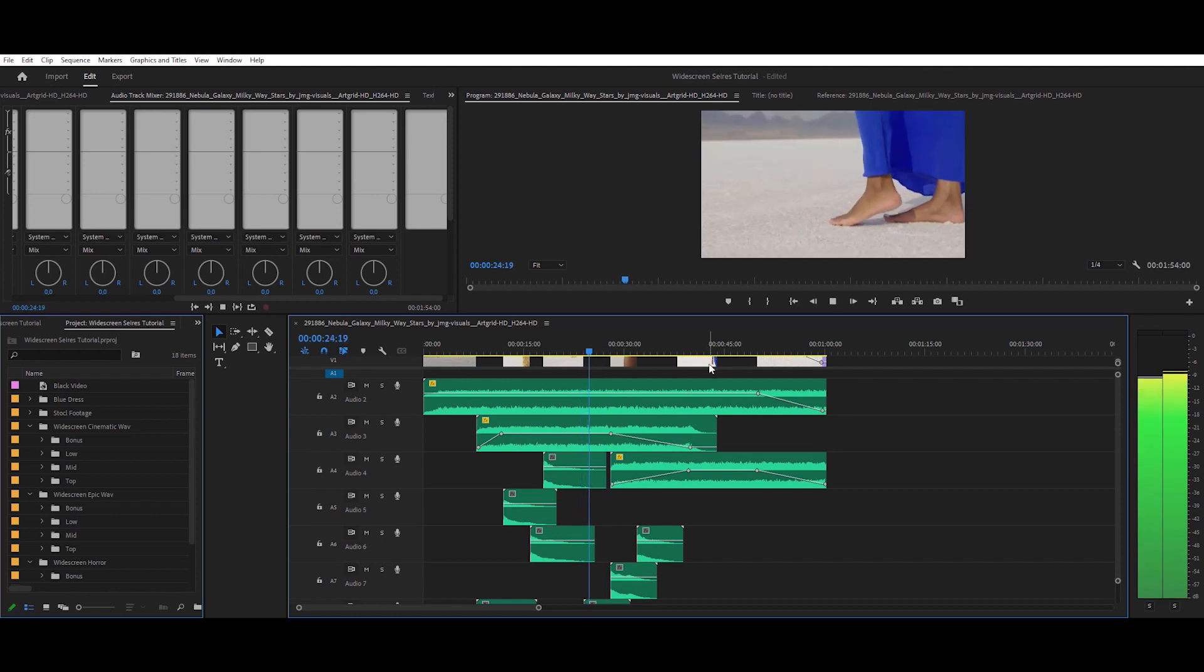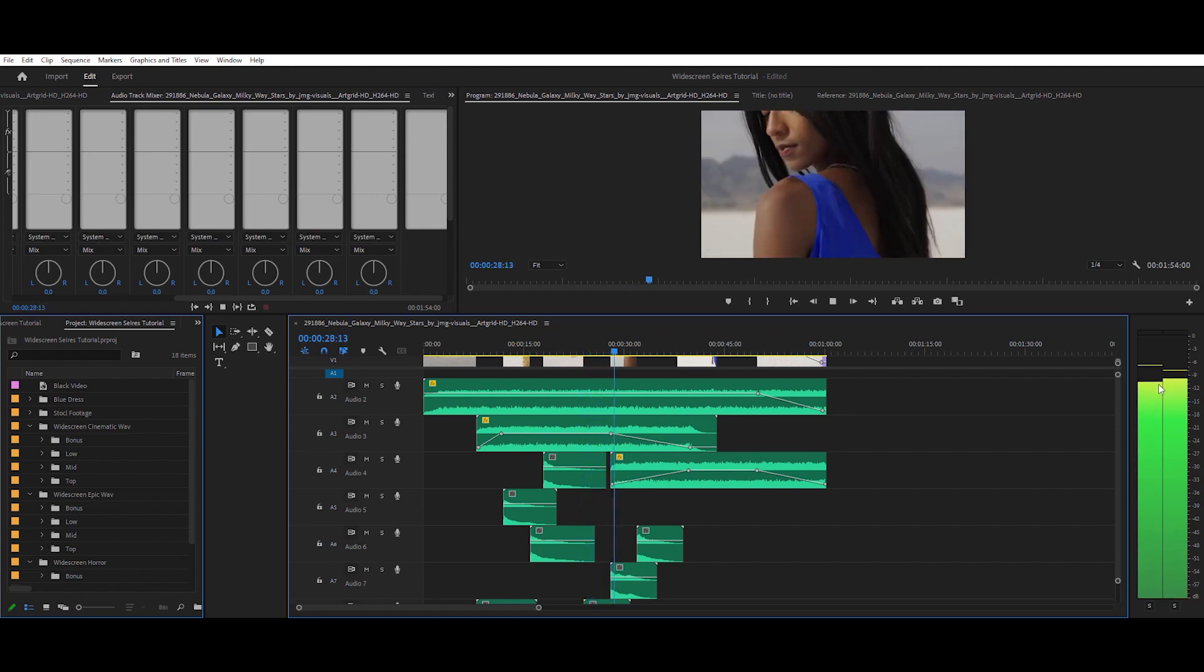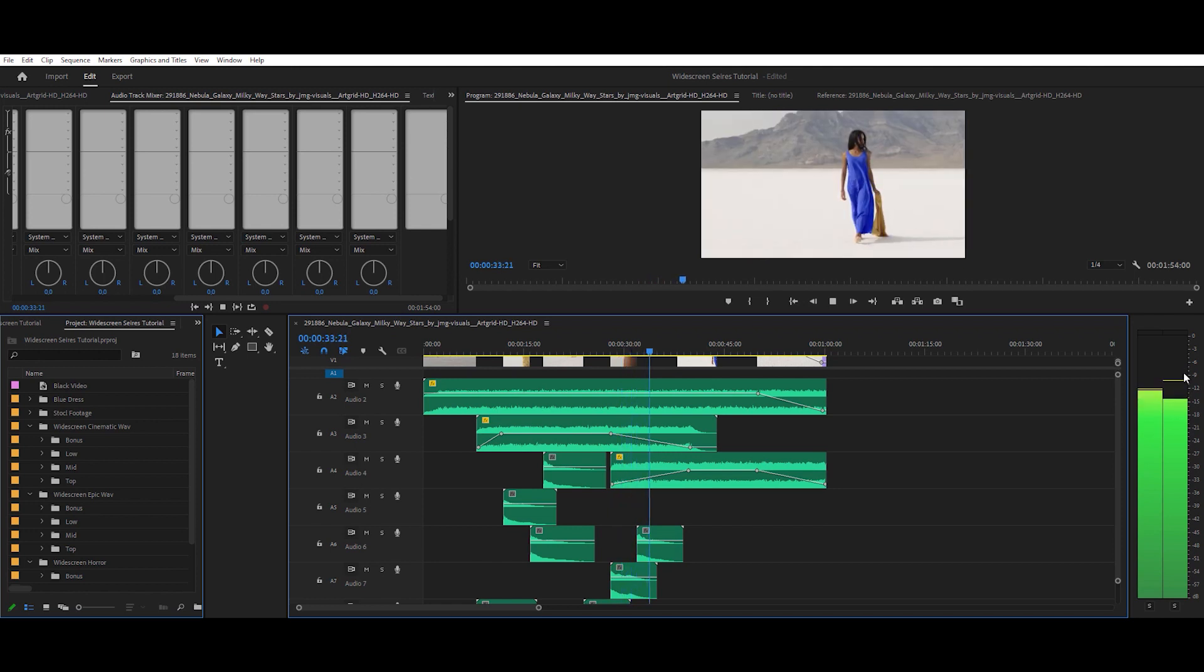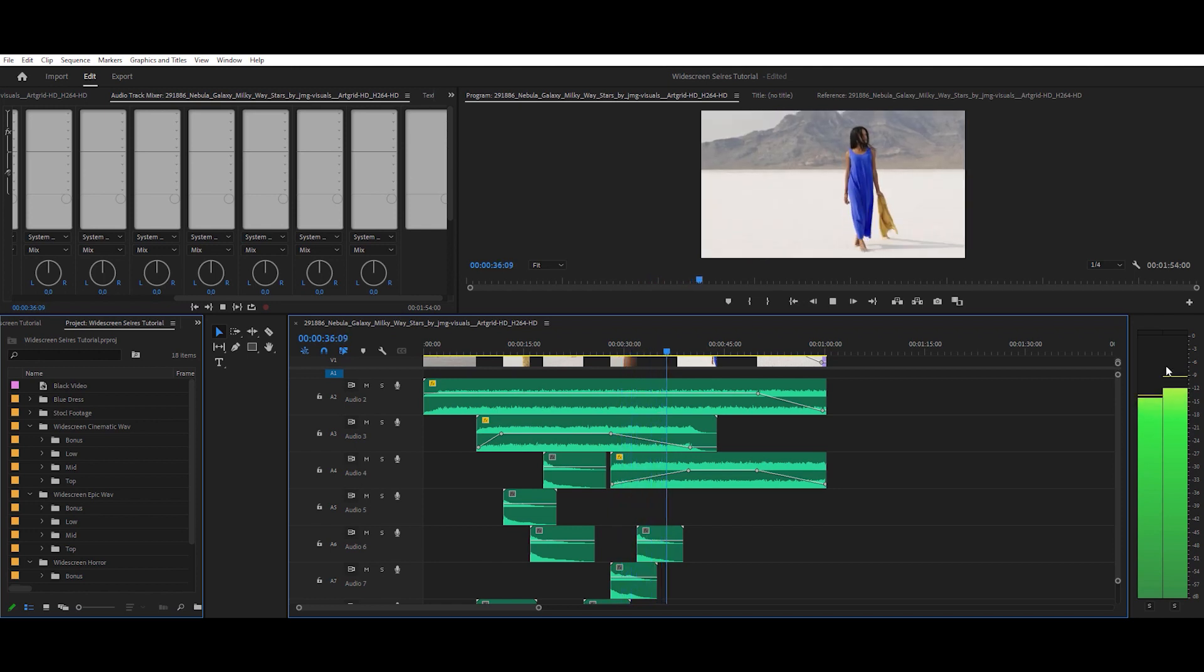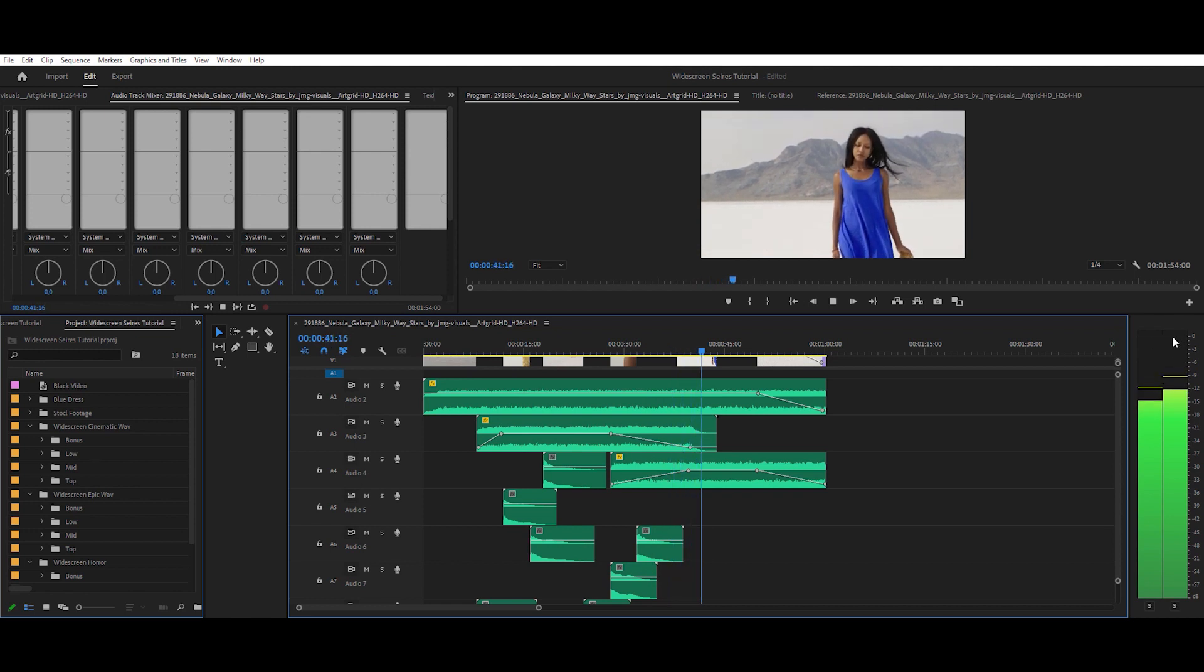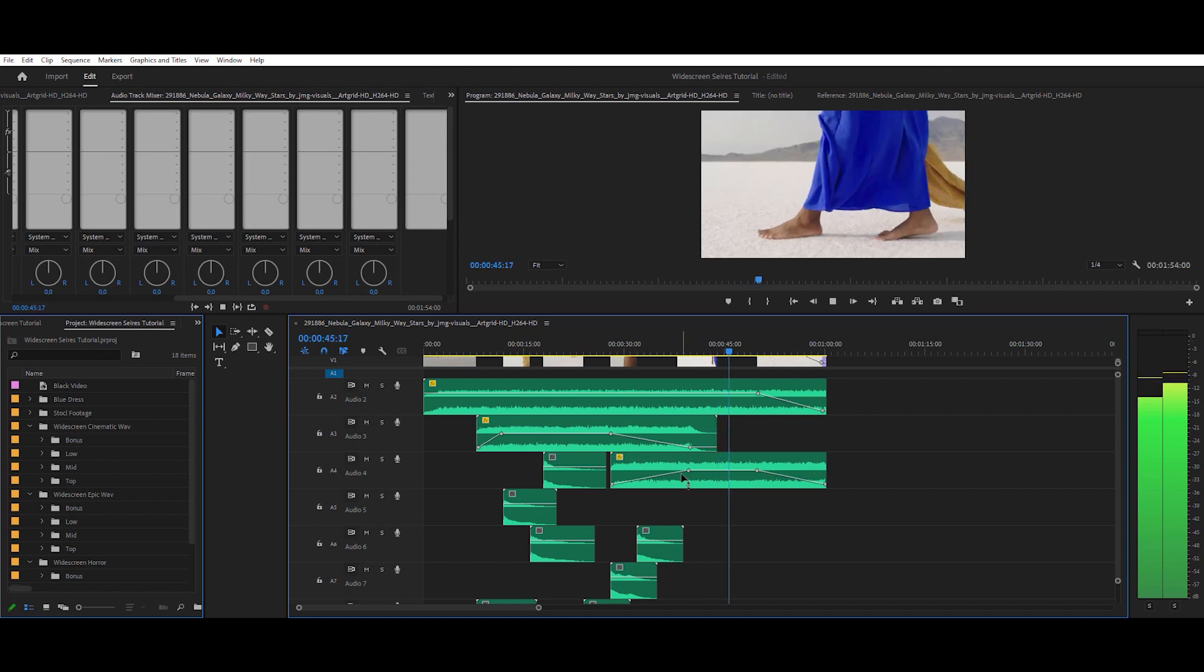Once you've got your nice balance, have a look at the main output's audio meter. Make sure the audio is peaking at around minus nine, maybe going up to minus three, but it's not peaking to zero. If it does, lower the volume of some of the audio files.